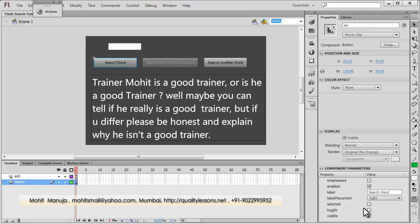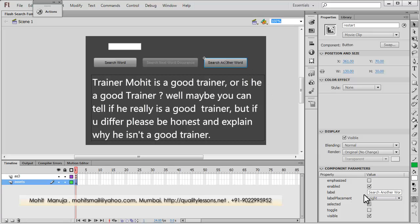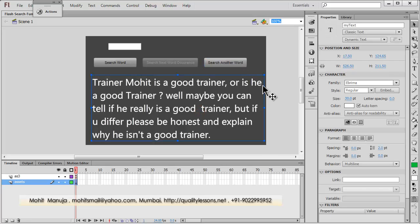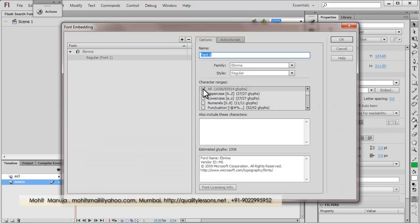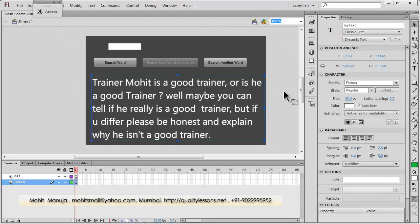They have different labels. This has the label 'Search Word', this has the label 'Search Next Word Occurrence', and this button has the label 'Search Another Word'. These component parameters are available once the buttons are on the stage — you can highlight the button and change the label. This is the main string in which the search operation is performed. It has a font family of Abrera, style is regular, and I've embedded the font by clicking the embed button and selecting all character ranges. It has an instance name of 'my_text', which is a classic dynamic text field.